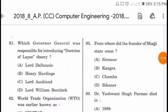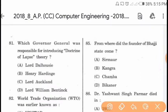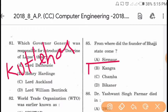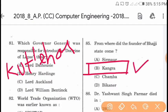Question 85: From where did the founder of Bhajji state come? The founder of Bhajji state came from Kutleher, which is in Kangra district. Option B is correct.